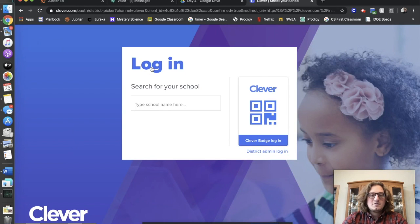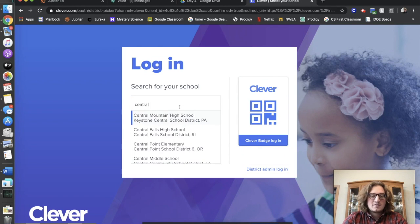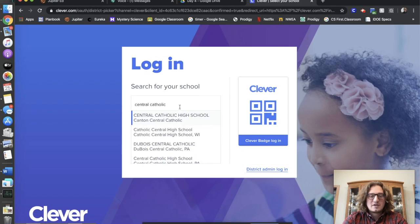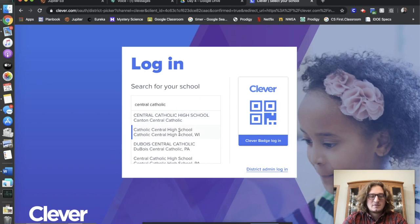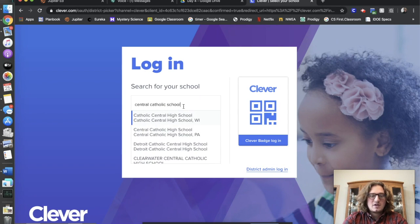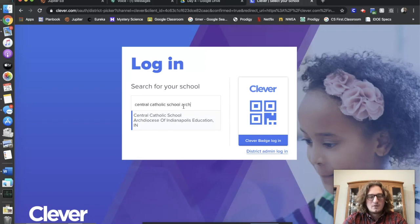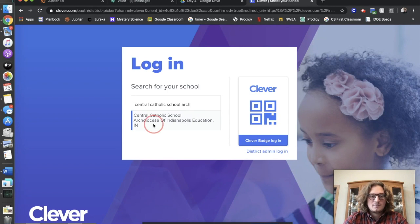If this is your first time signing into Clever, it'll bring you to a page that looks like this. It'll say log in and search for your school. The fastest way to find Central Catholic — since there are a lot of Central Catholics, all these high schools and everything — we type in "Central Catholic School." And if you want to find us really fast, you just type A-R-C-H, which is short for Archdiocese of Indianapolis. And that'll be the one that pops up right here — just click that.